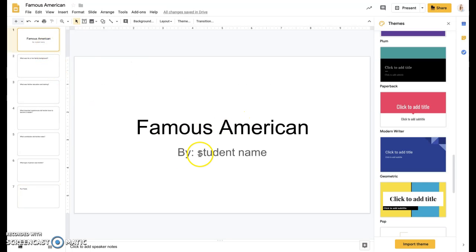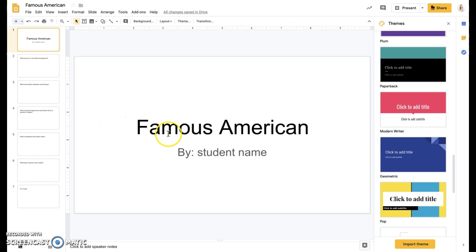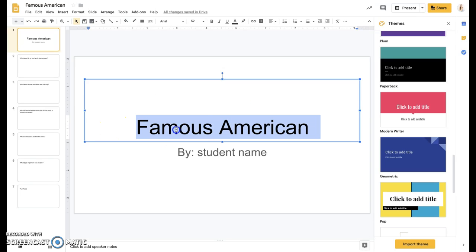So it's already there for you and you just have to add in the information. The first thing that you're going to do is put all your information in. We can go back and add fun things like changing the theme and colors and text size and all of that later.